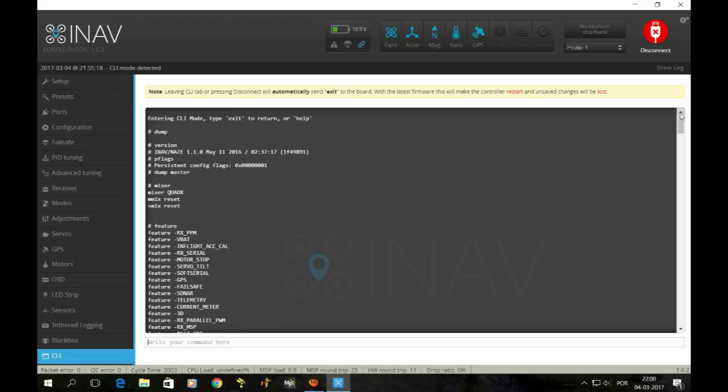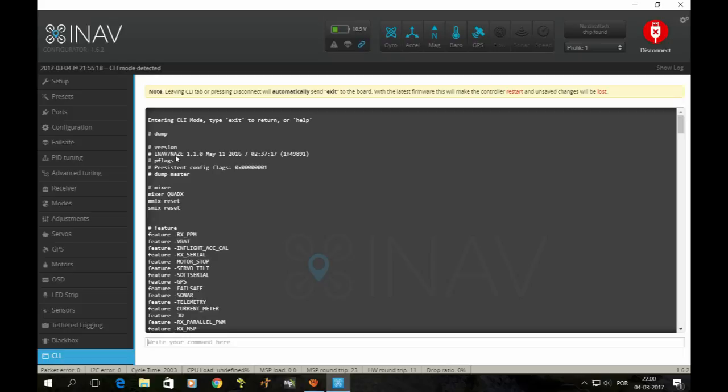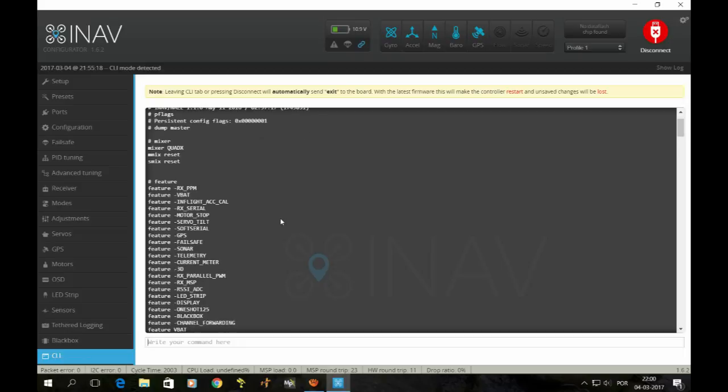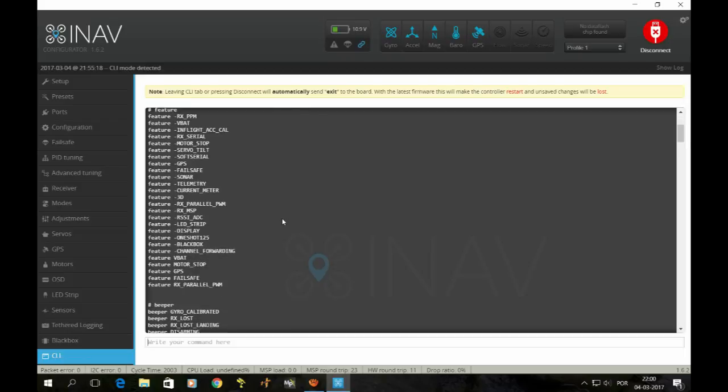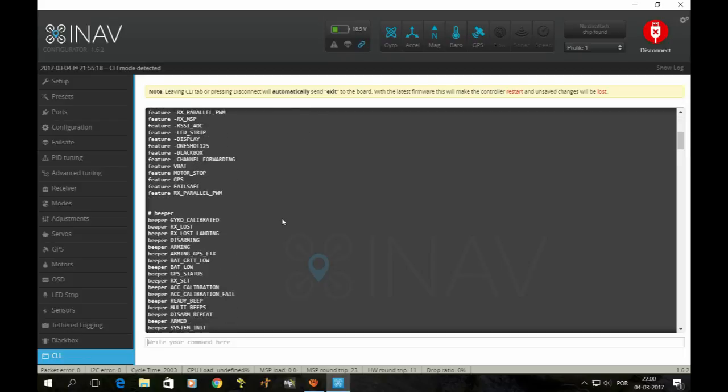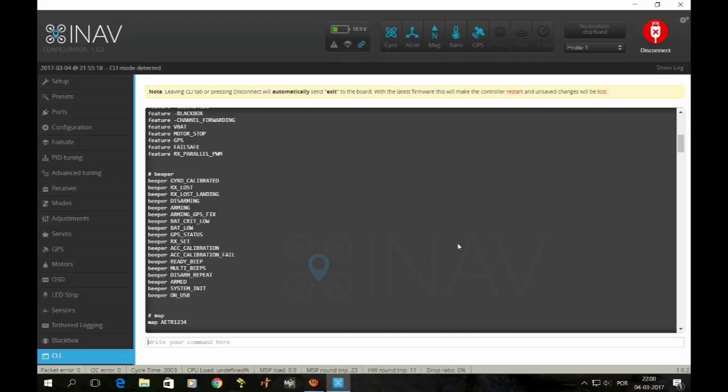As you can see, as I told you, we are on top of CLI and I'm running iNav. It's a Flip 32 Plus, so I flashed it with the software for Naze, but it's iNav for Naze 1.1.0, May 11th of 2016. This was the time when I built it. And that's pretty much how I have it.